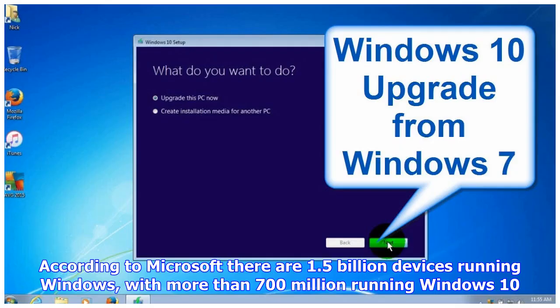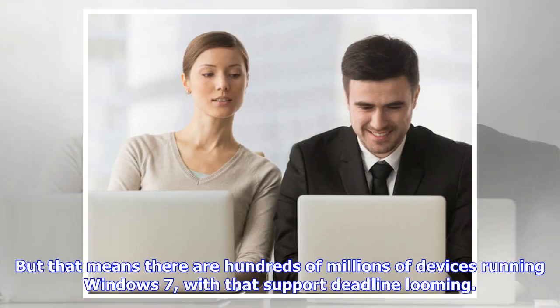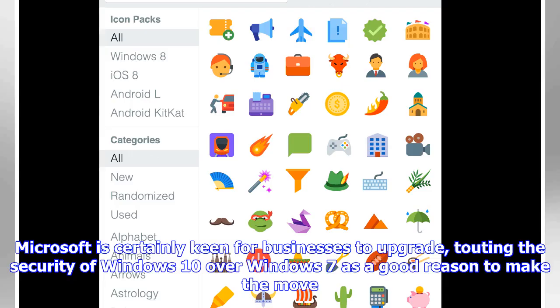According to Microsoft, there are 1.5 billion devices running Windows, with more than 700 million running Windows 10. But that means there are hundreds of millions of devices running Windows 7, with that support deadline looming.